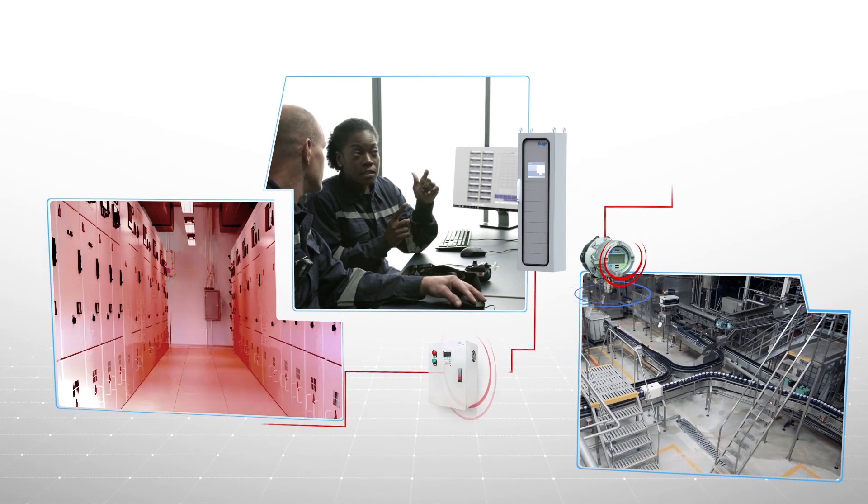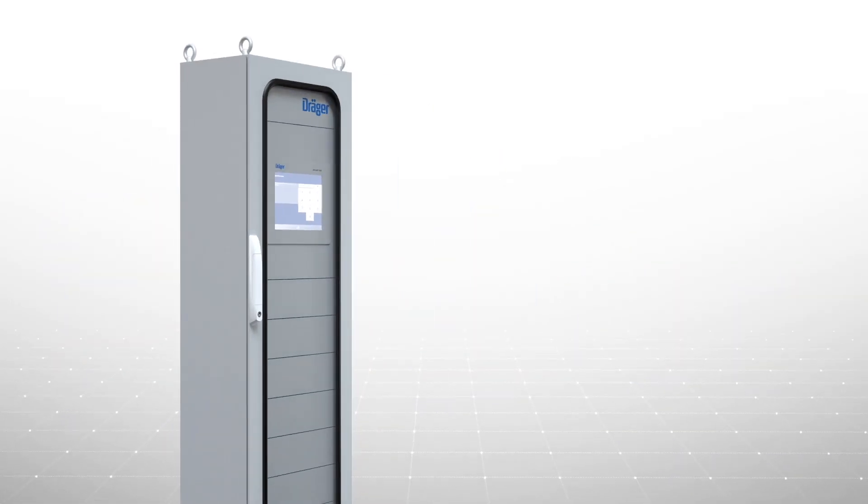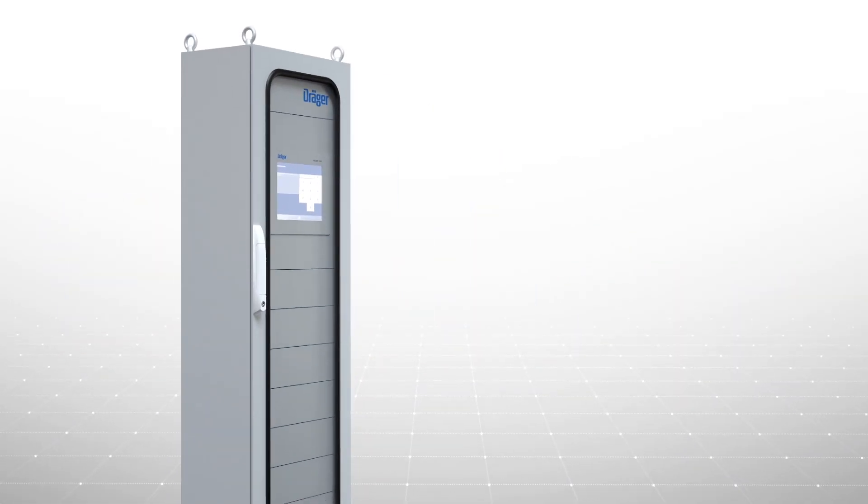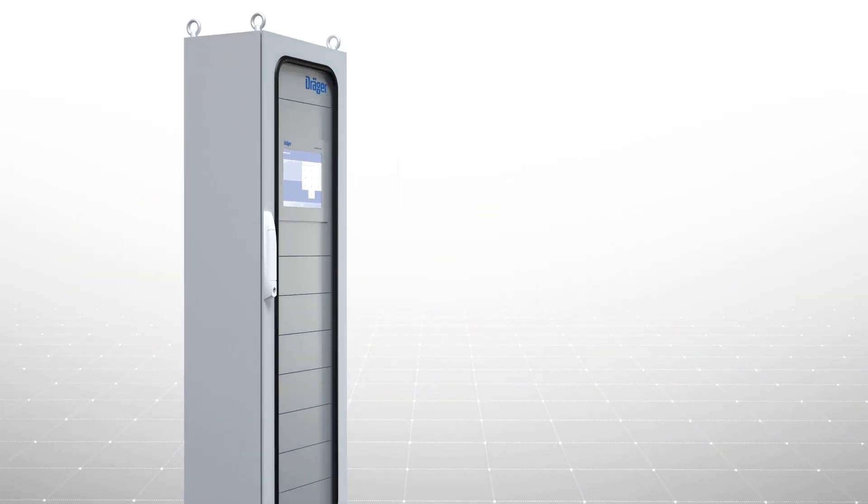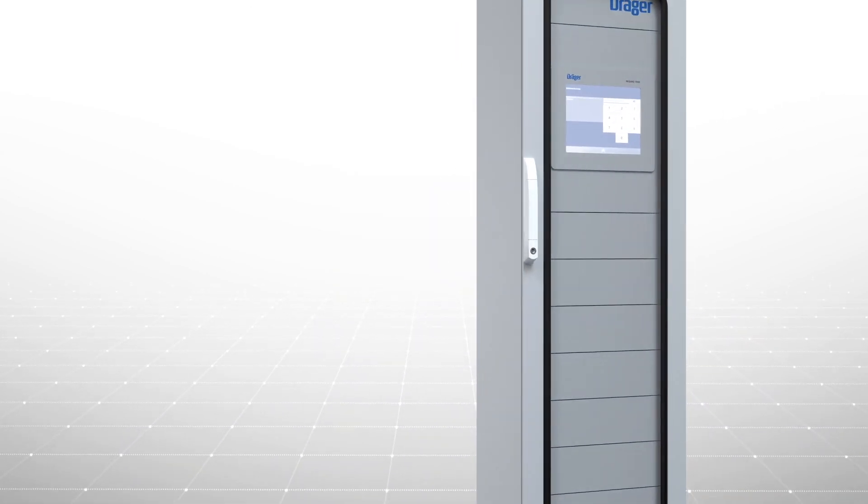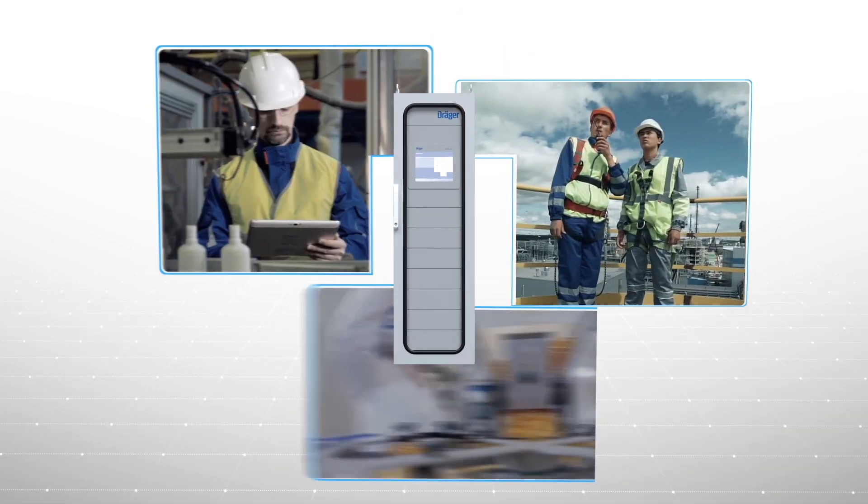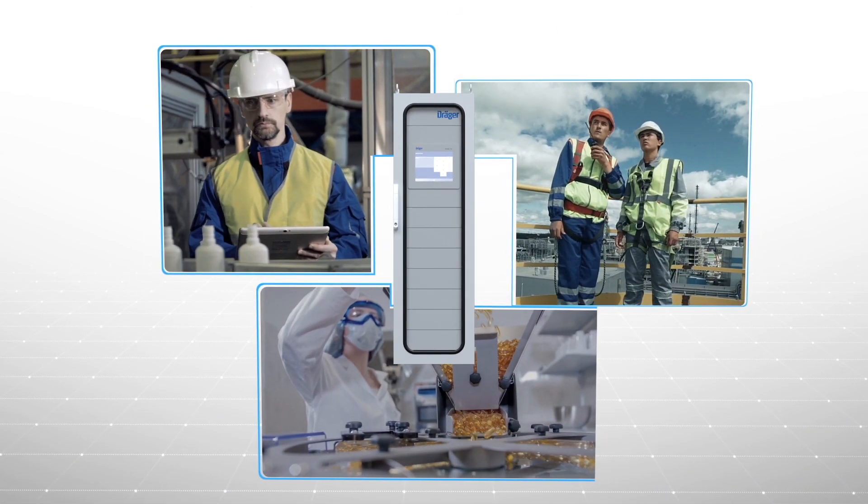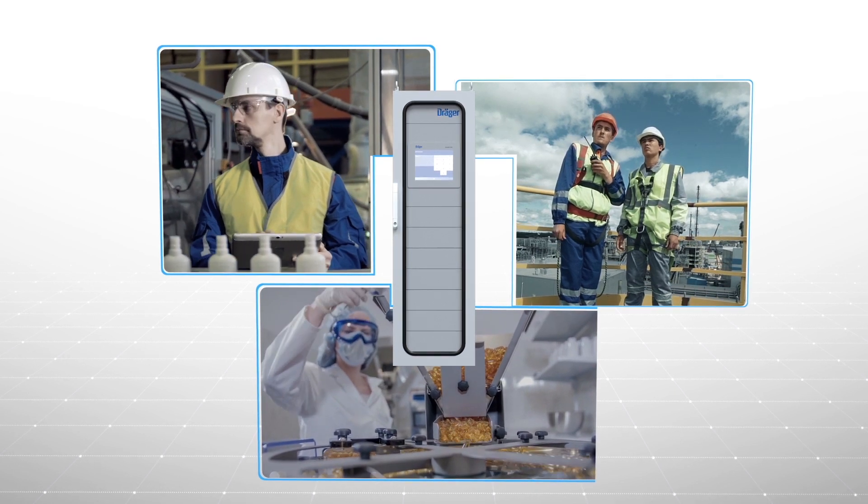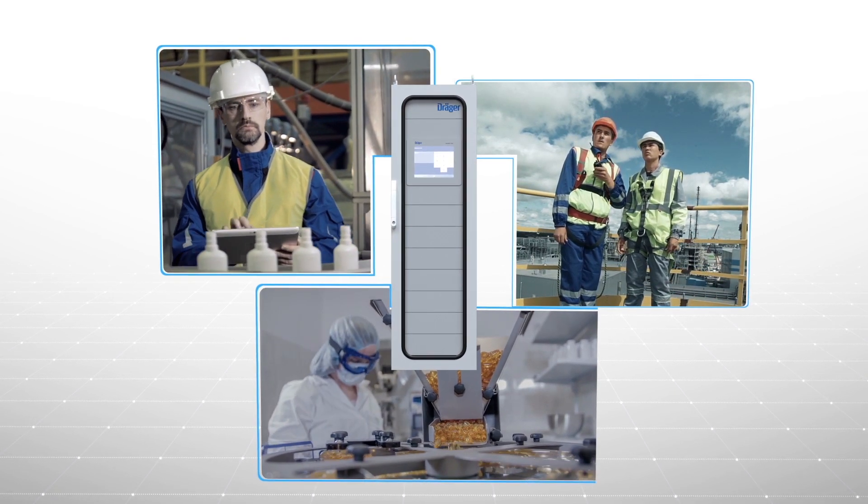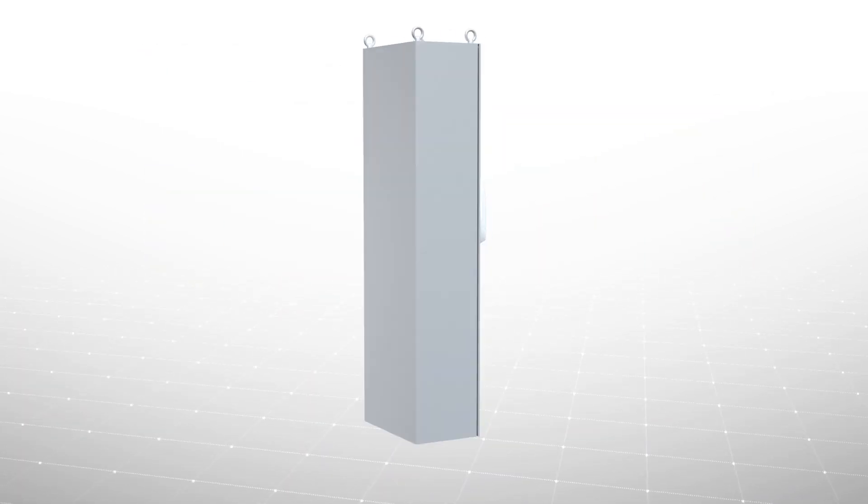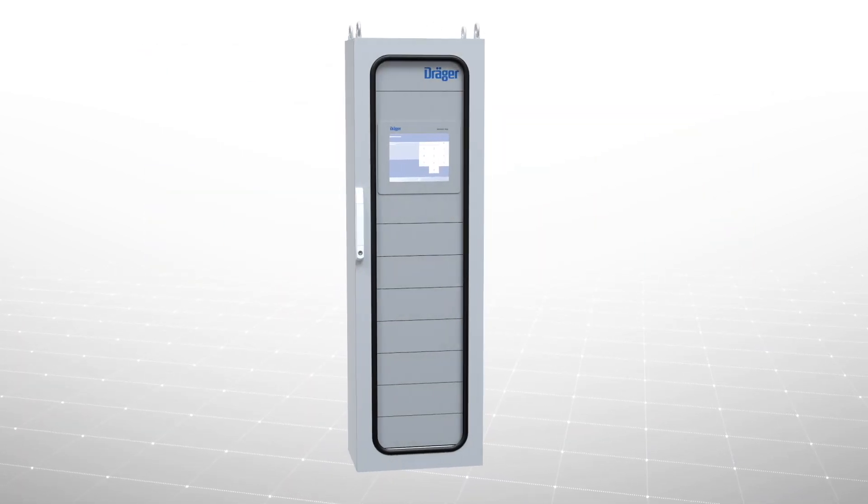The Regard 7000 works seamlessly with best-in-class Draeger sensor technology, as well as devices from other vendors. It's a unique solution that is trusted worldwide to protect lives and increase operational excellence. Simply put, the Draeger Regard 7000 gives you peace of mind.